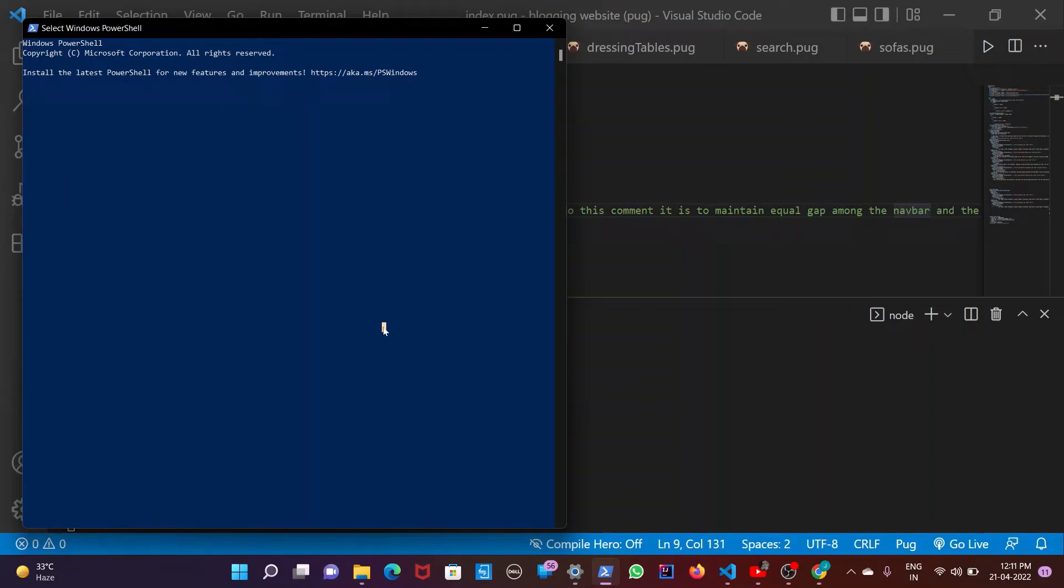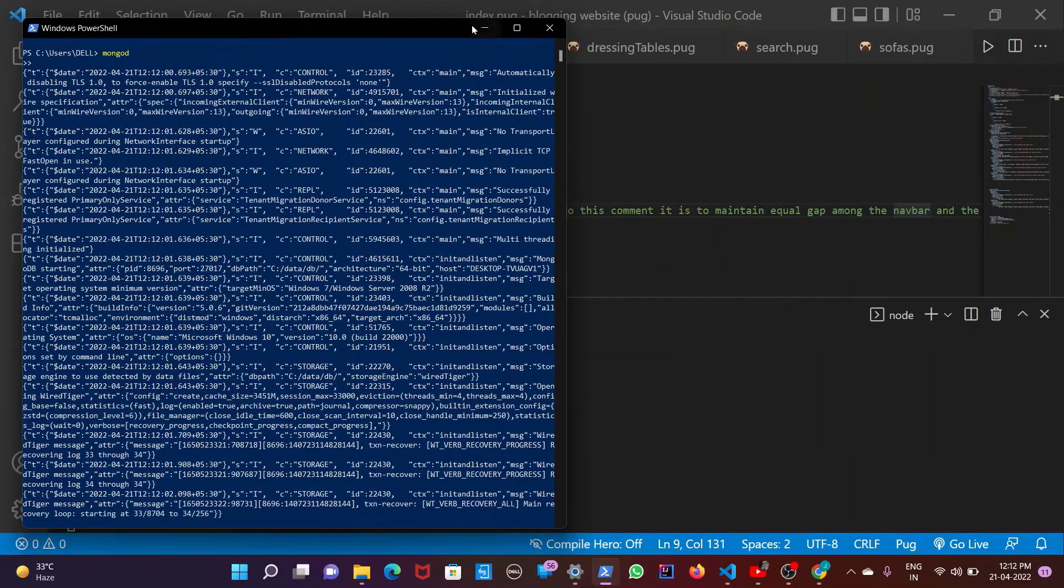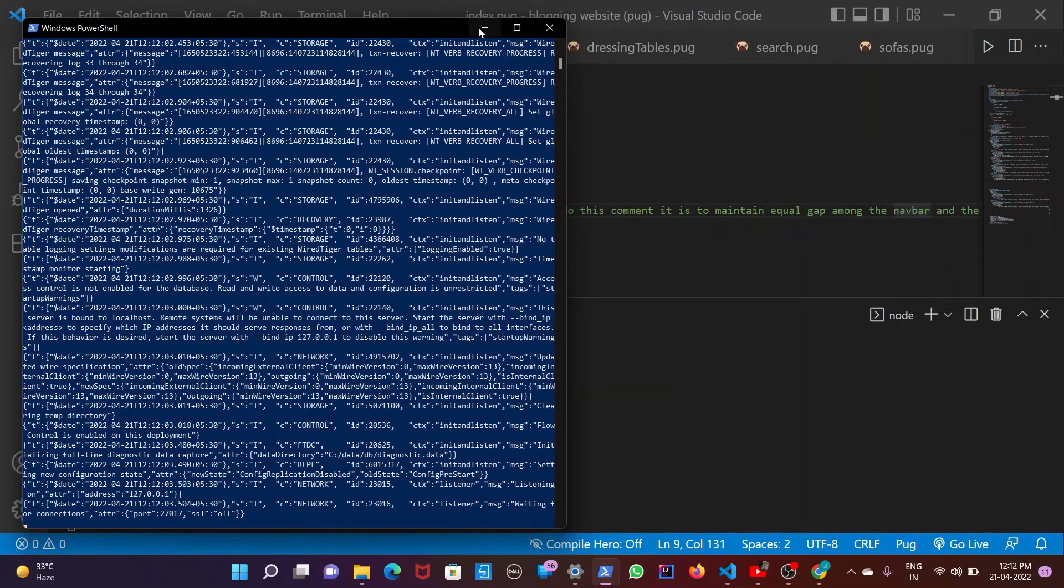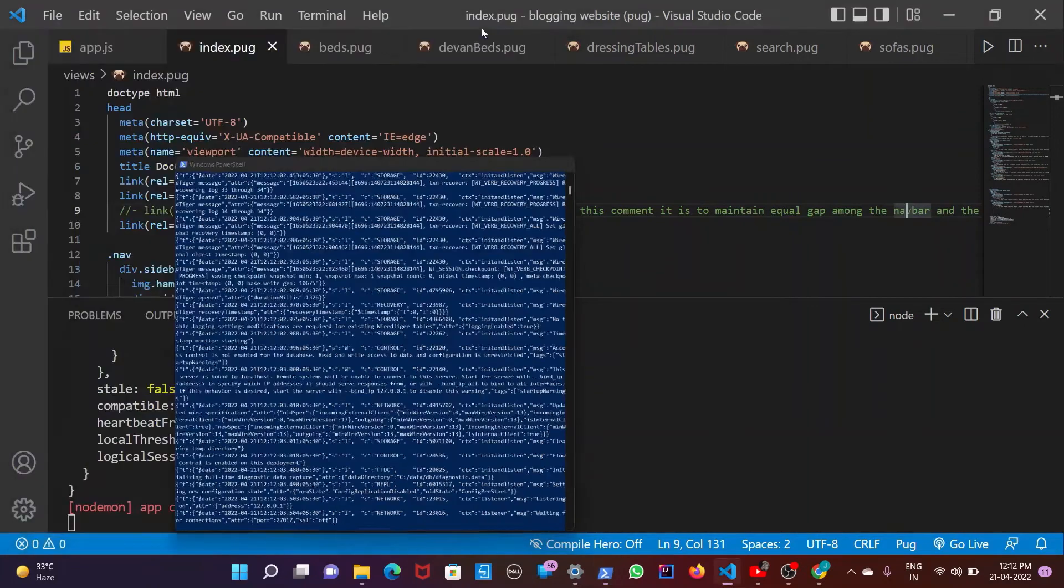So just type on your PowerShell mongod and press enter. There you go. You are done with your database. Now your database is turned on.